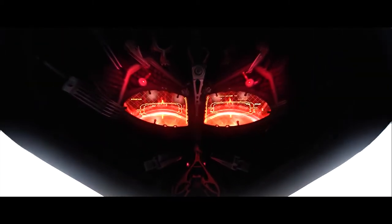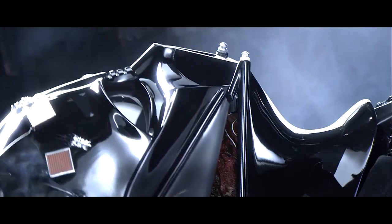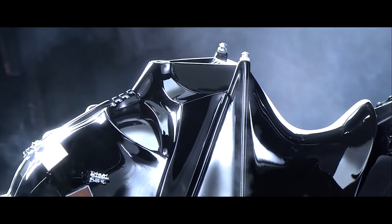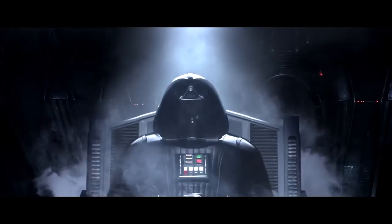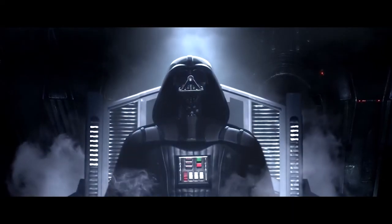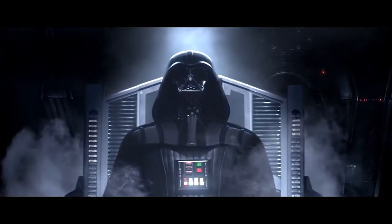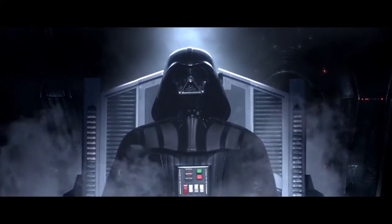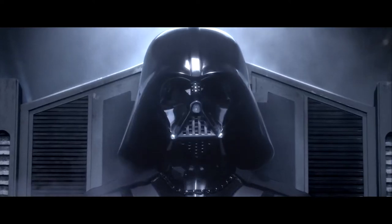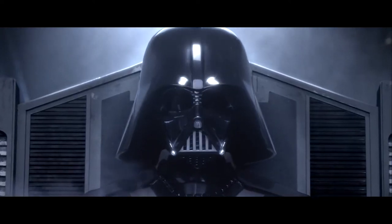Hey, this is Ryan for So Is It Any Good, back with another Classic Characters. This week we venture into a galaxy far far away and take a look at the greatest villain ever put to silver screen, Darth Vader.